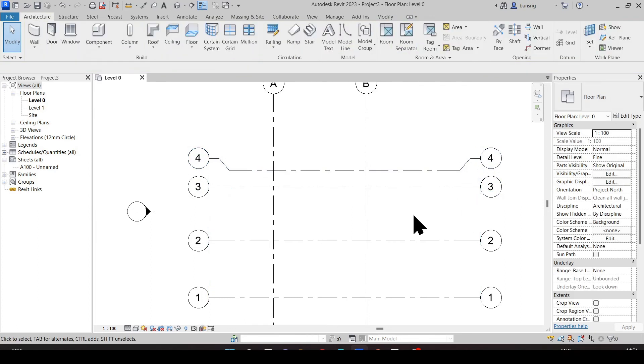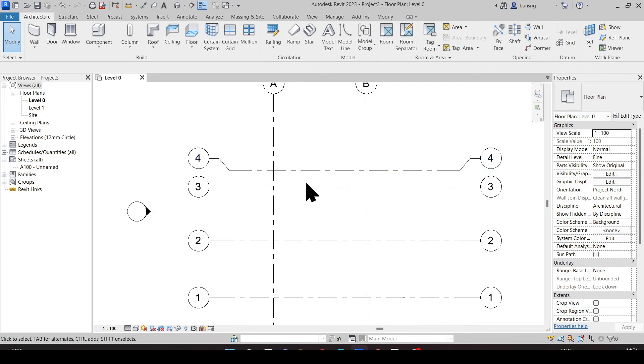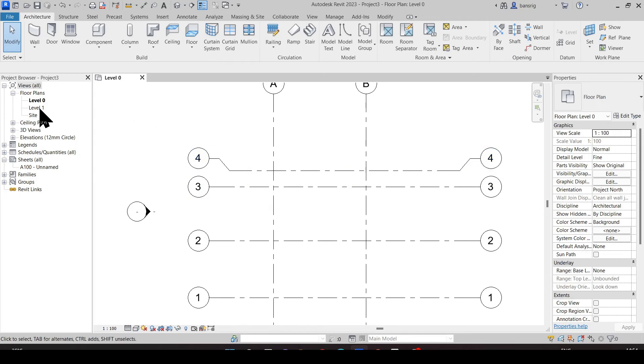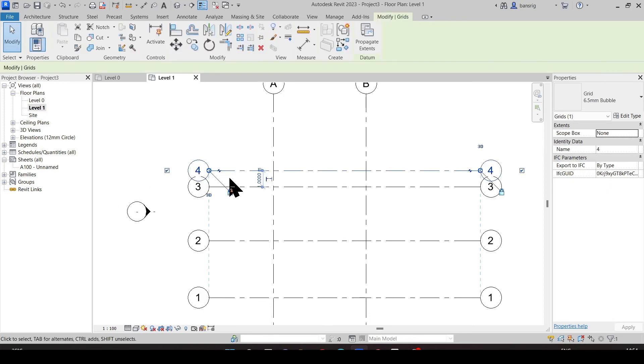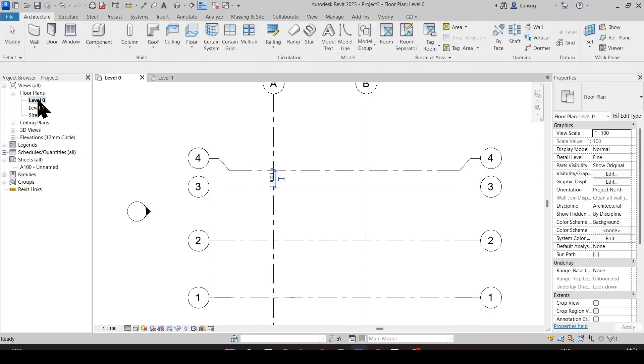But now let's say I have multiple levels and multiple floor plans where this grid line number four needs to have the same extents that I have on level zero. Let's go to level one. Here it does not represent the same extents. Do I need to add an elbow again here? If I have many floor plans, this would be a big task.